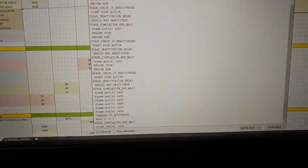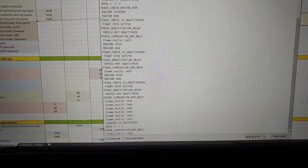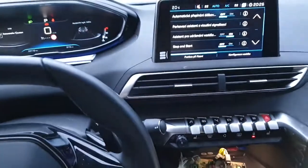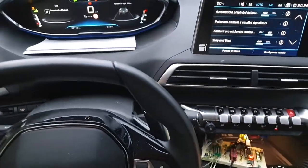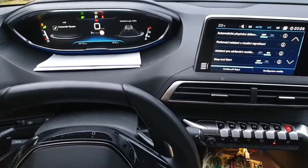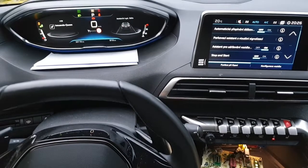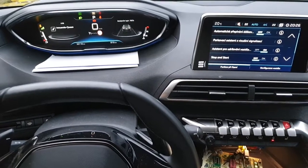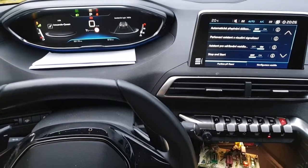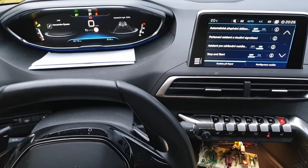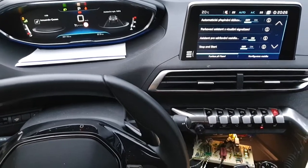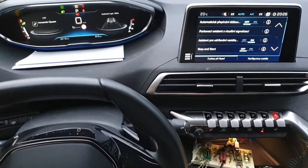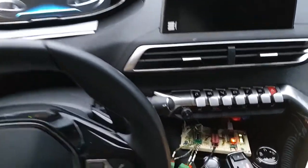I have some debug outputs which are not strictly necessary because it works. So now I will turn off the car, and we will have to wait like a minute or two until the car gets to sleep.